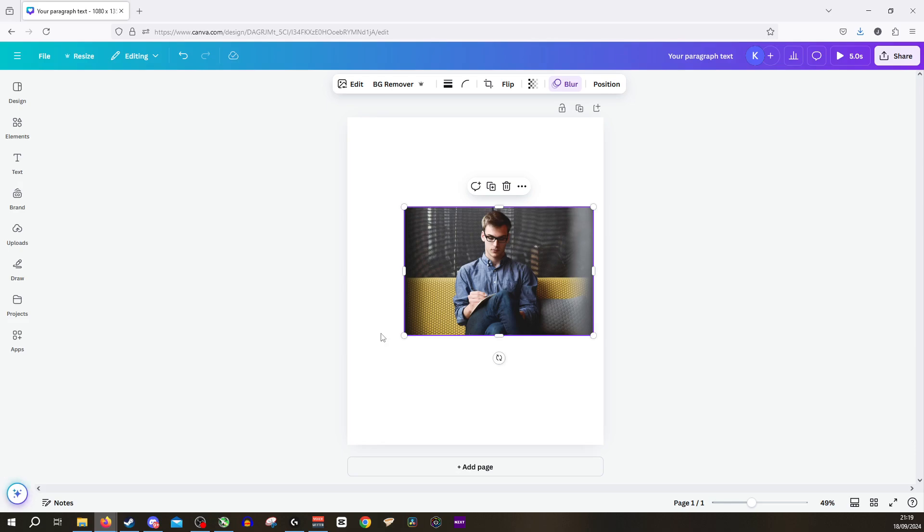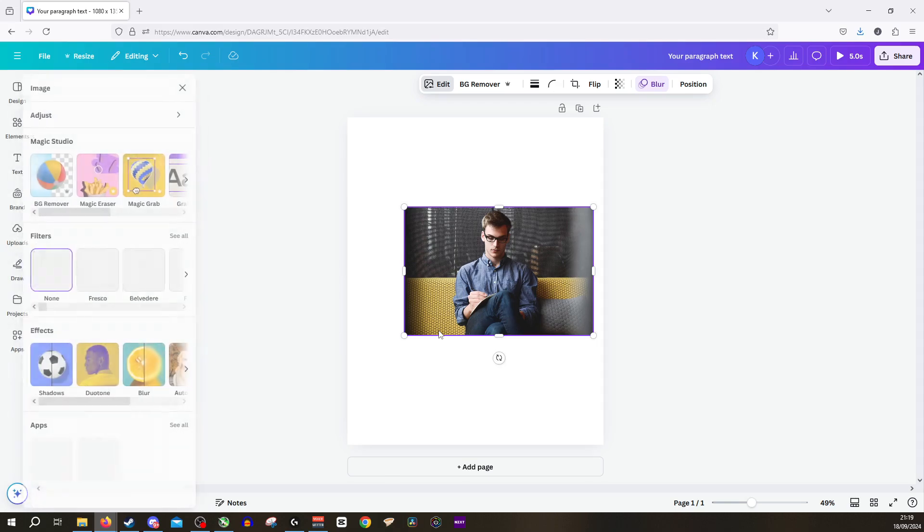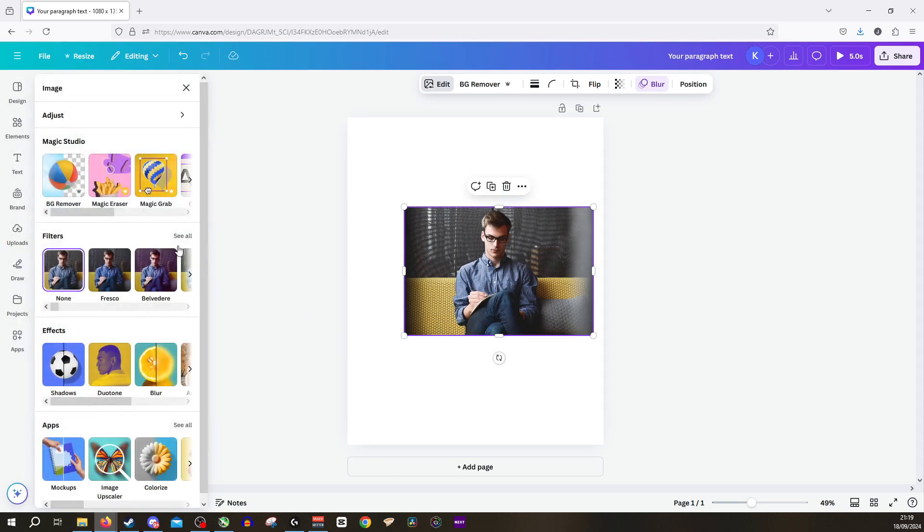Now to blur the background, all you want to do is click Edit on this image, and from here you will have access to all the effects in the Magic Studio.